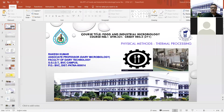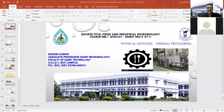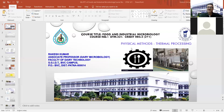Today's topic is preservation, and in preservation we have to study about the thermal methods generally used for preservation purposes. Physical method and thermal processing will be covered in today's lecture.